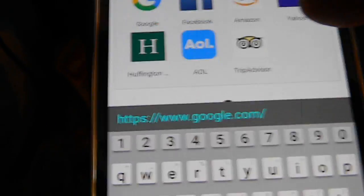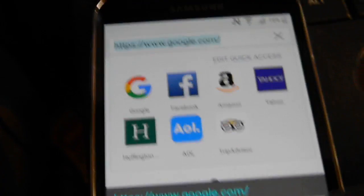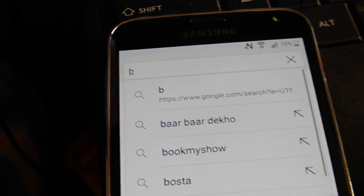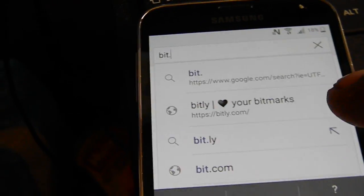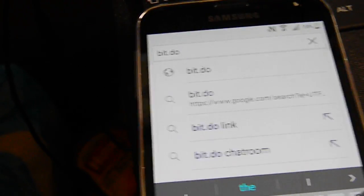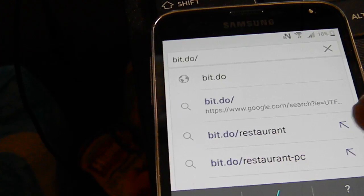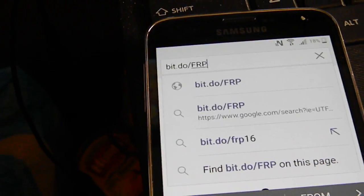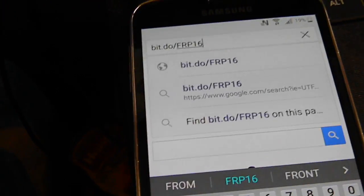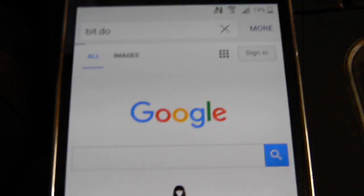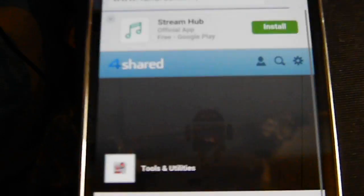I'm going to do it now for you guys, step by step, no BS, 100% guaranteed working. Type in: bit.do backslash capital letters FRP — which stands for factory reset protection — then 16, and hit Go. That's going to take you to 4shared so you can download the APK.